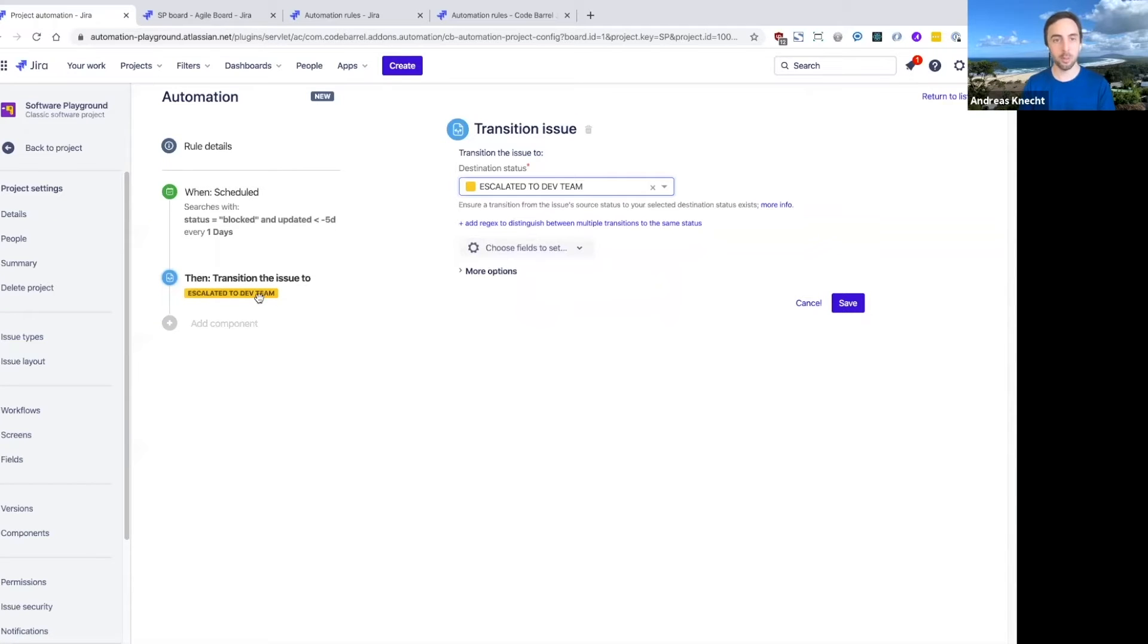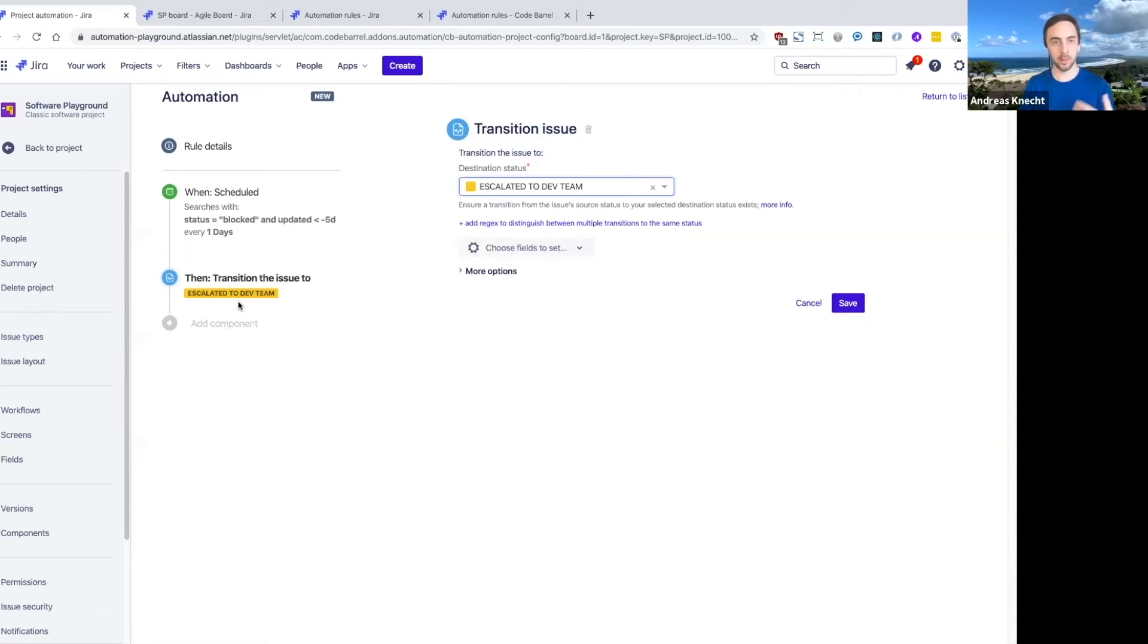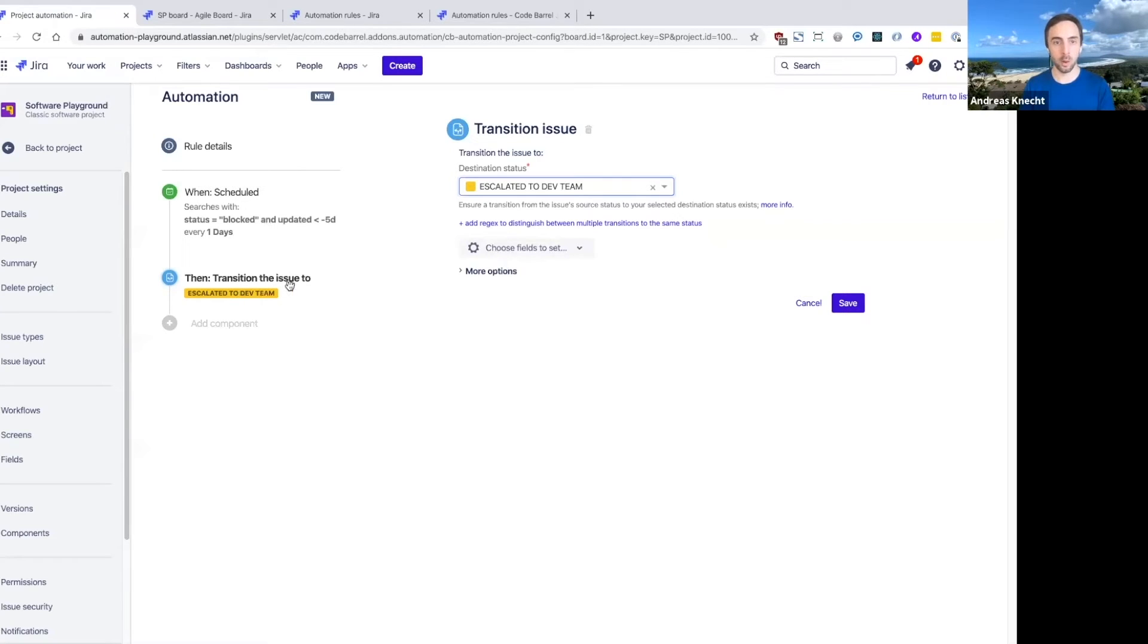So I can actually move this from blocked to escalated to the dev team. And hopefully that means that our whole dev team can now see these in a new column on their agile board. And some people will actually start looking at these issues with a bit more priority and hopefully action them soon.